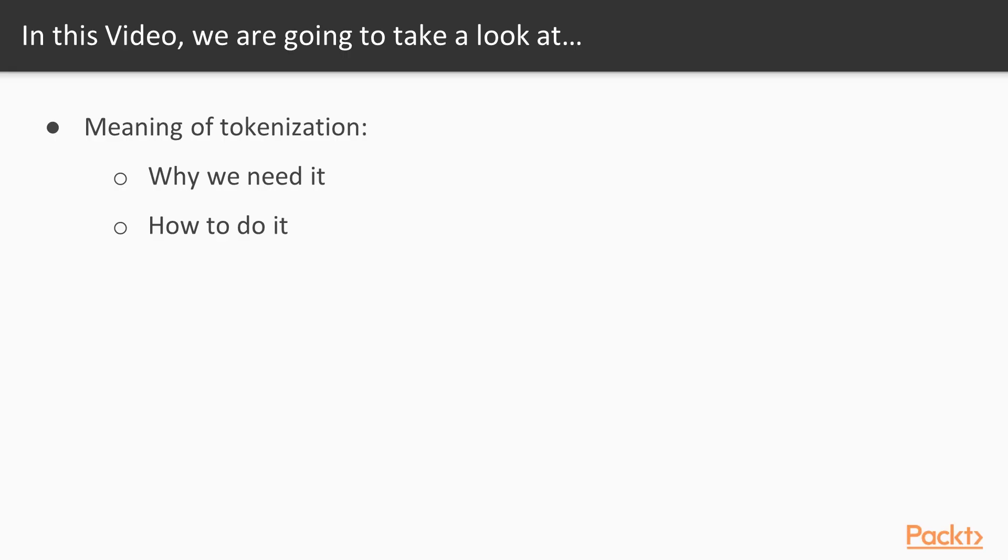In this video, we're going to take a look at the meaning of tokenization, why we need it and how to do it.